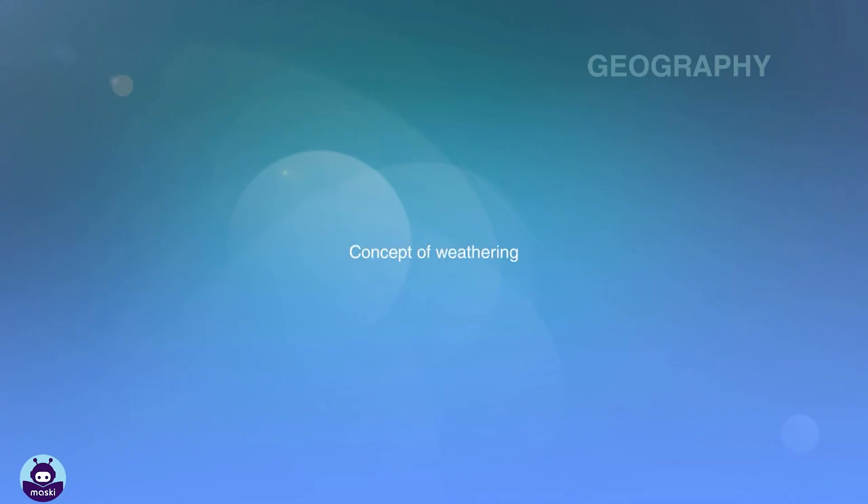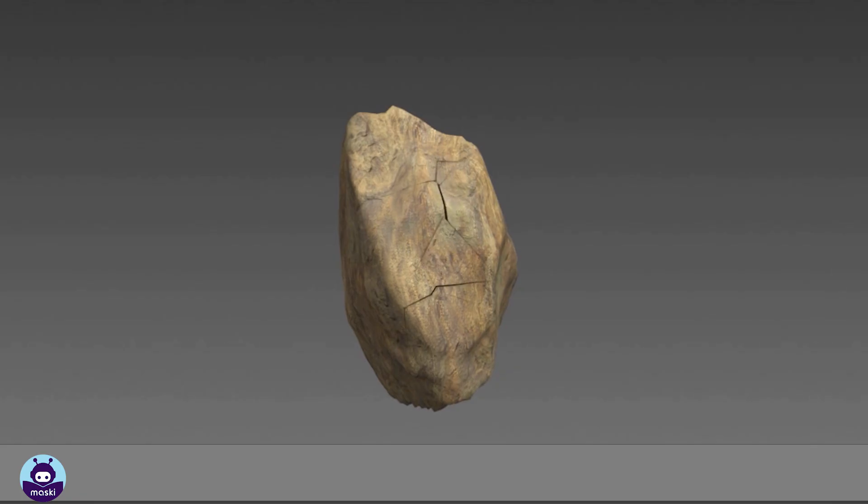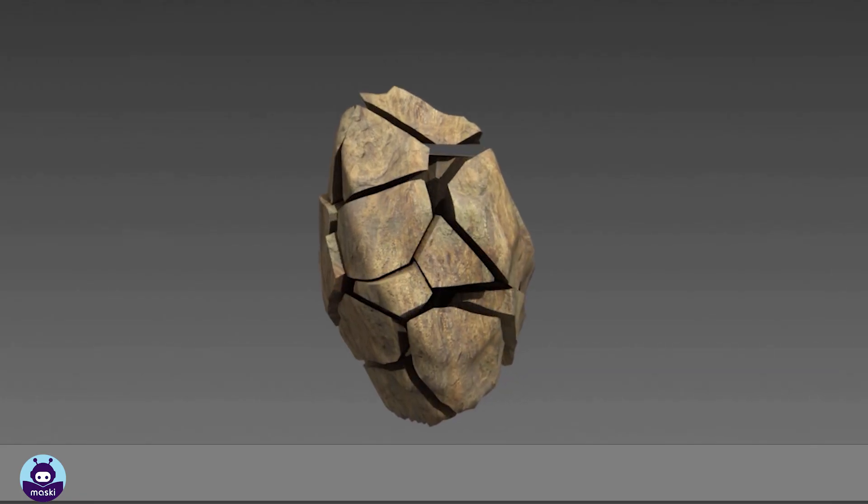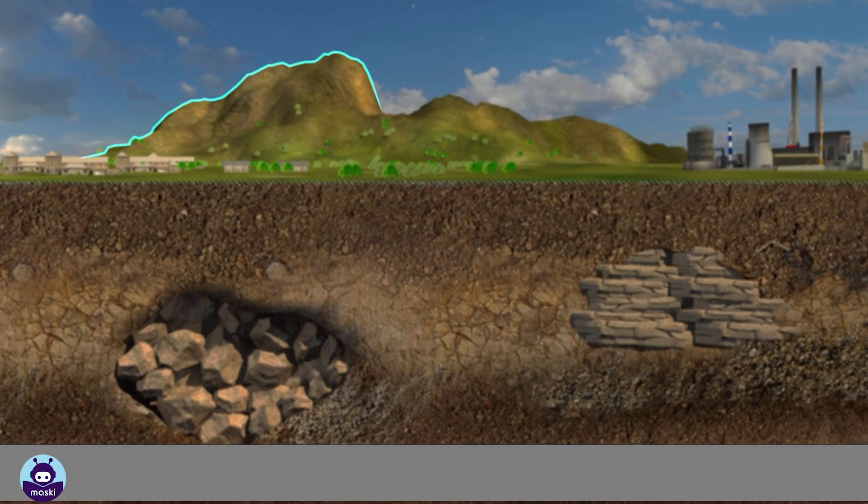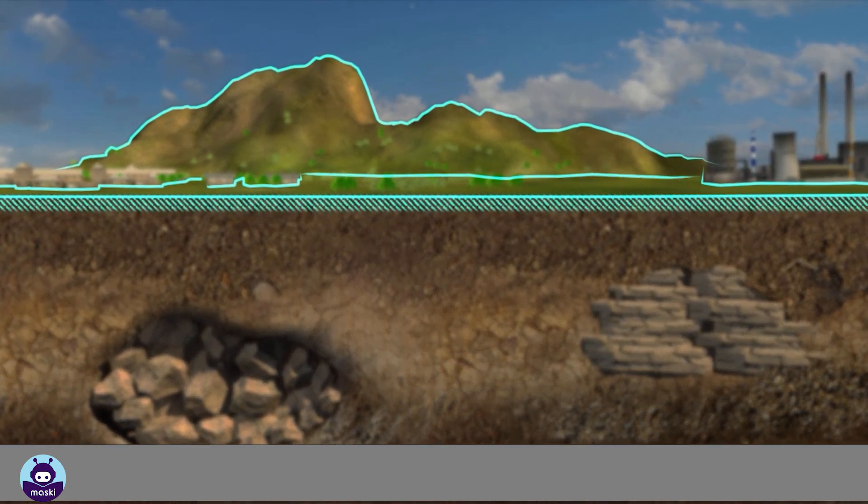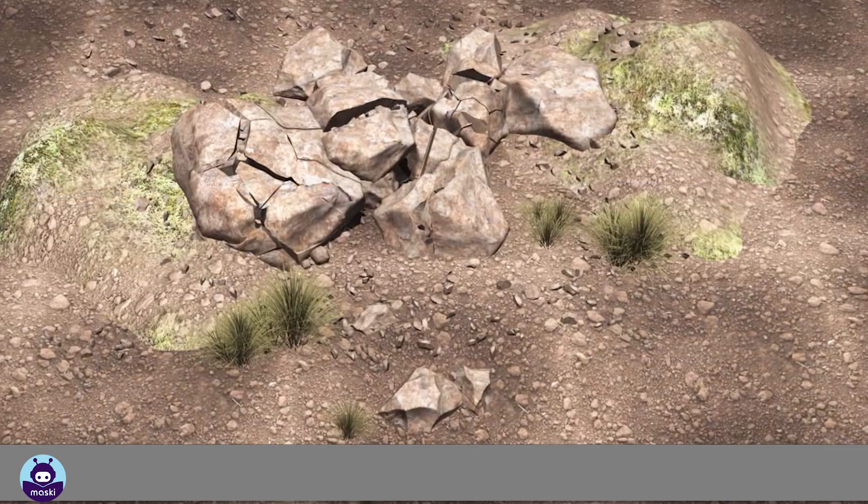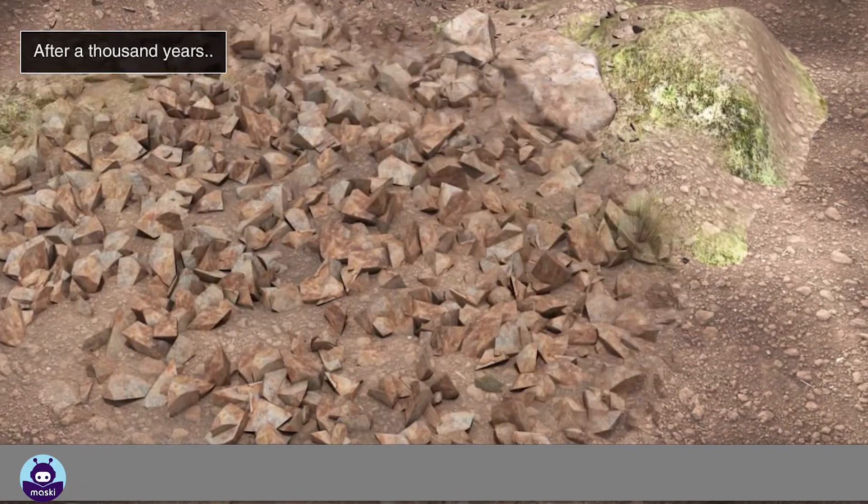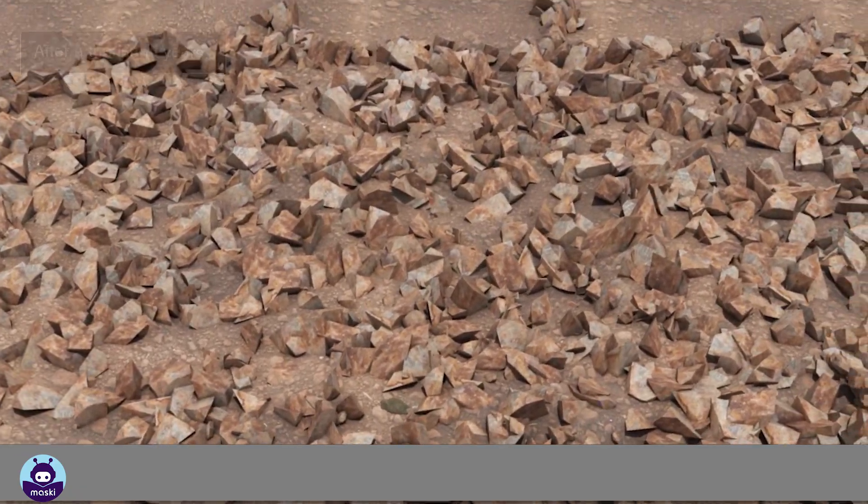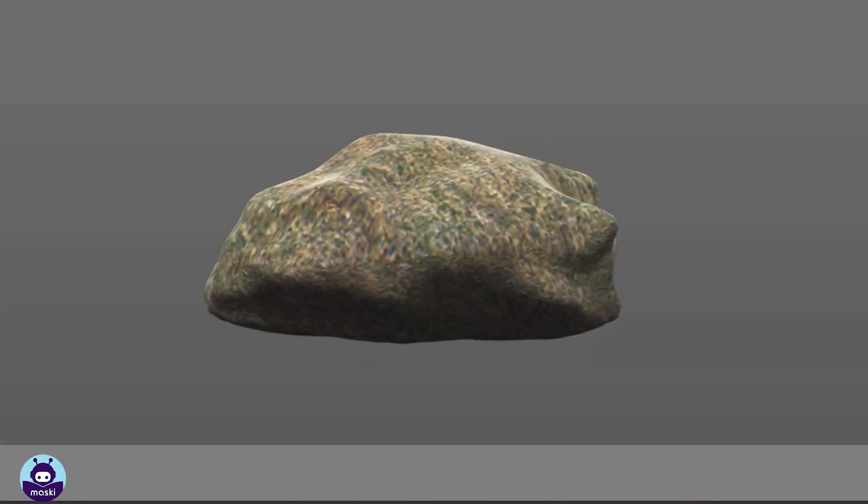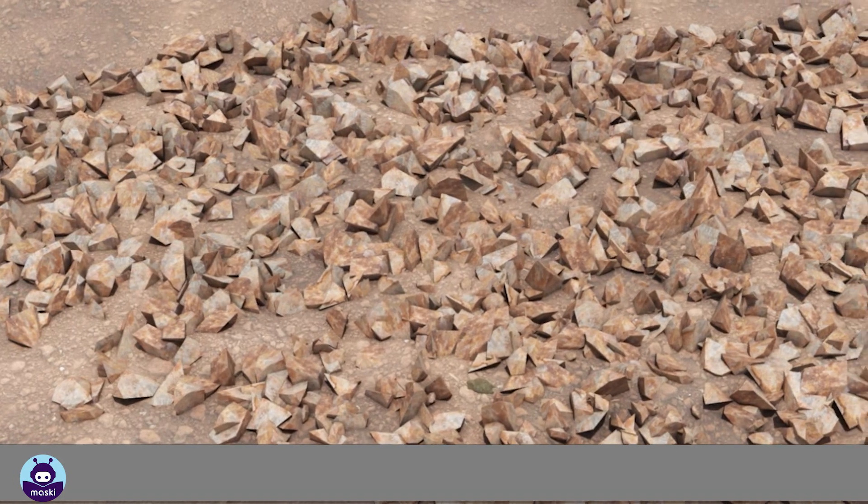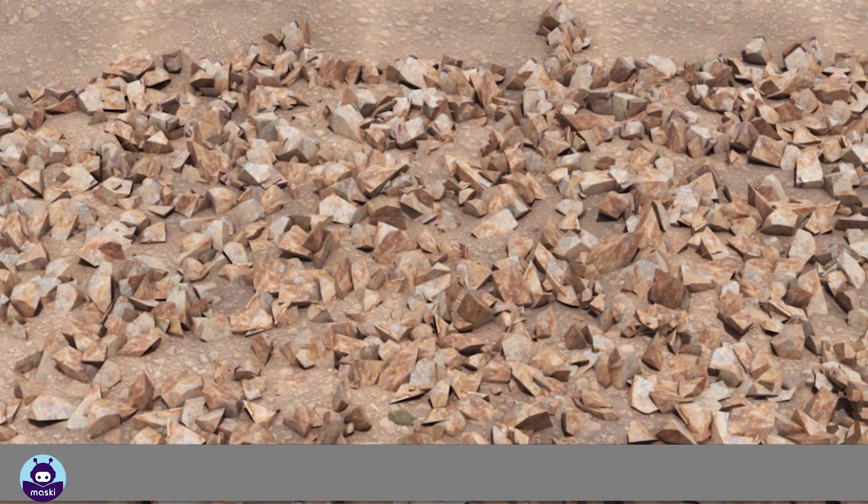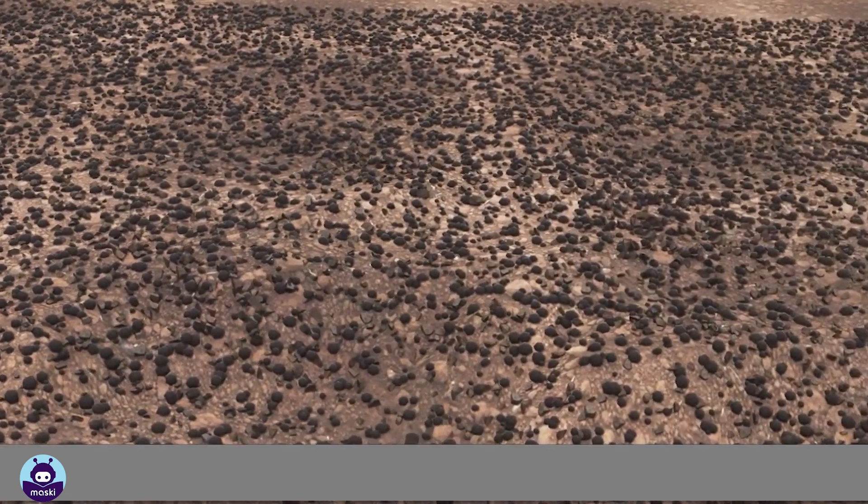Weathering is the process by which rocks and soil are broken down into smaller pieces. Weathering happens at or near the surface of the earth. The process of weathering happens over thousands of years. Weathering causes sharp edges of rocks to become rounded. It also helps in the formation of soil as over thousands of years particles of rock become smaller.